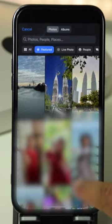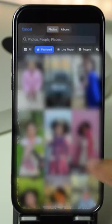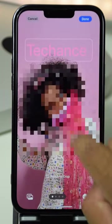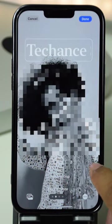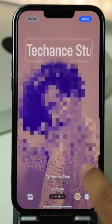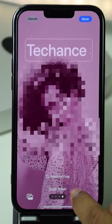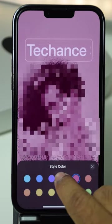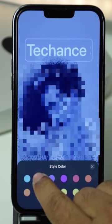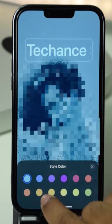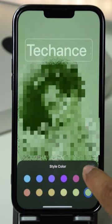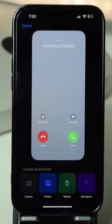Let's tap Photos. In here, select the photo of your preference and swipe to change the filters. For Color Wash, you can even change the color style. Select the color of your preference. Once selected, tap Done.